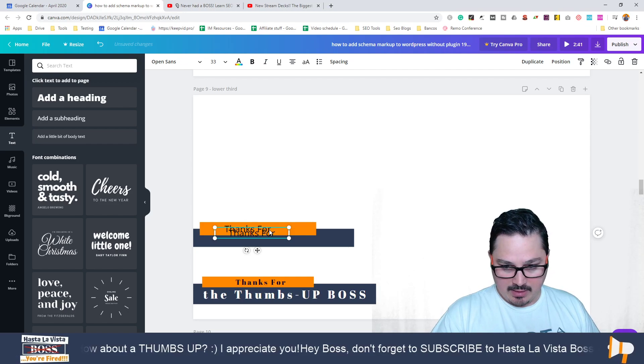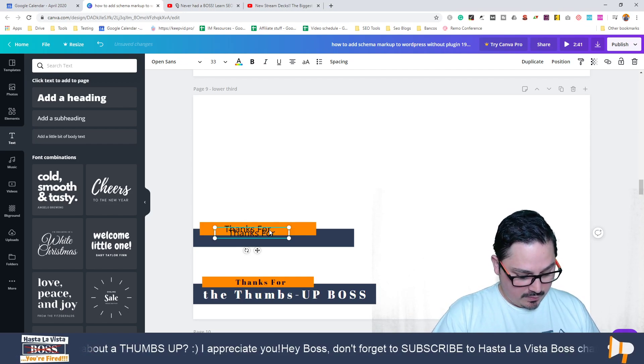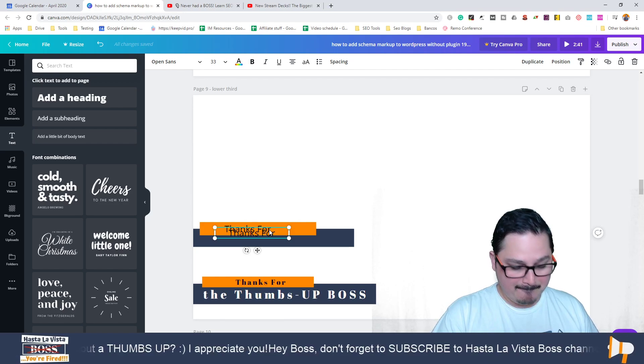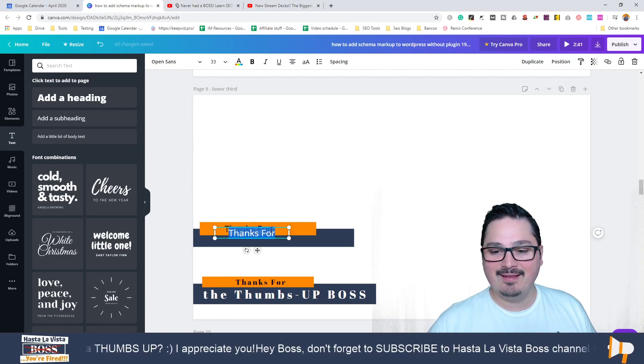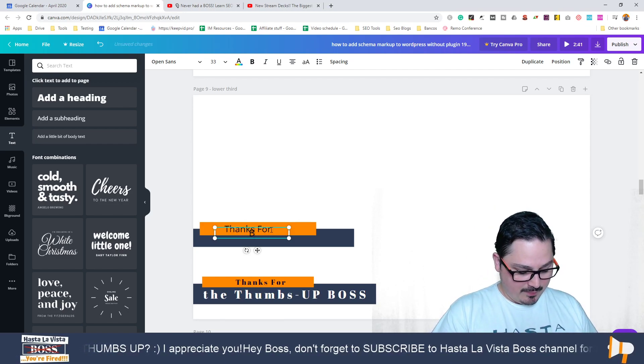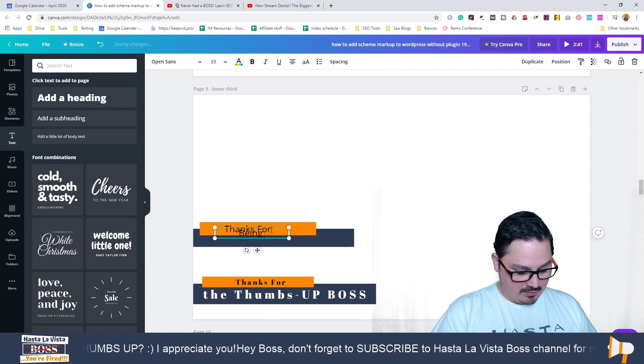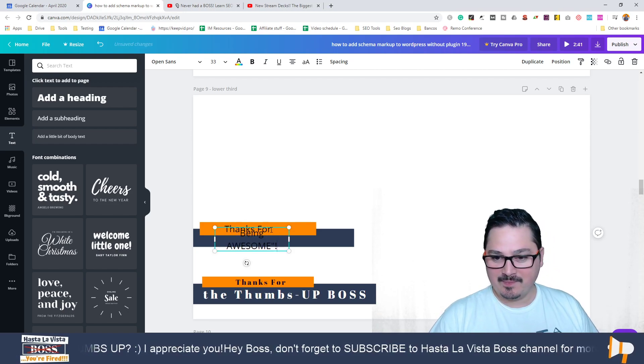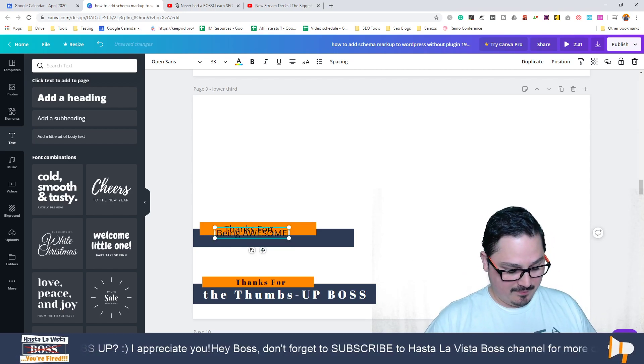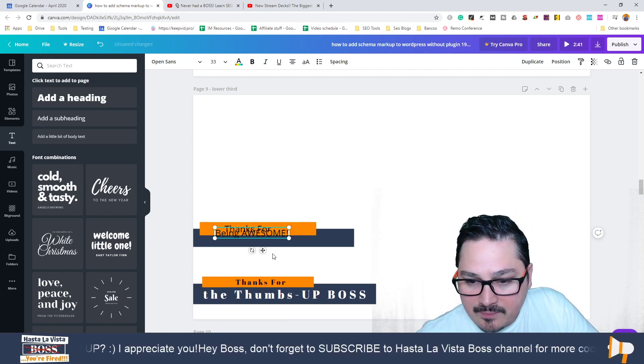Let me just copy this text and say 'thanks for being awesome boss.' Change the color so you can see it properly, and that's it.